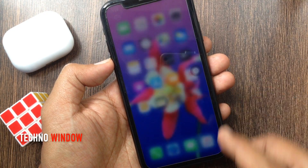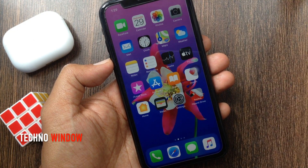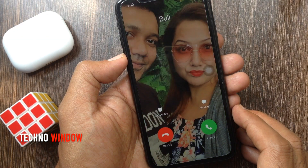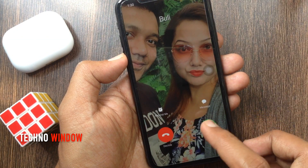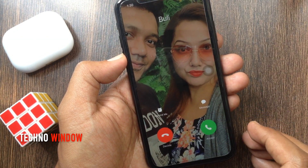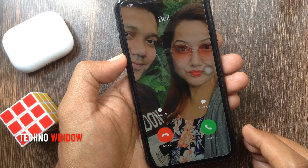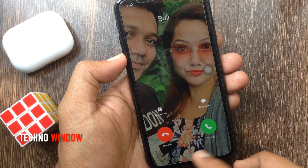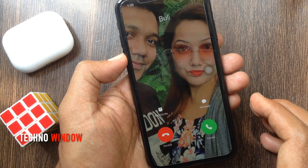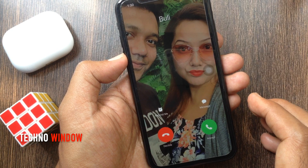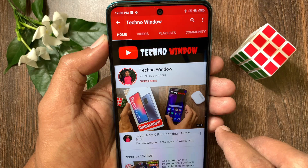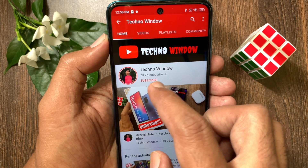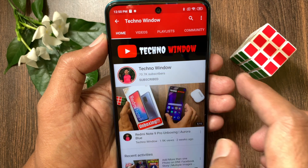That's it. Photo added on selected contact. Now if that contact calls you, you will get full screen photo on the display. So these are the steps to set full screen contact photo for incoming calls in iPhone. Hope this video helped you. Please subscribe to my channel by tapping the subscribe button.